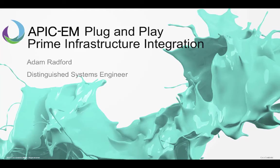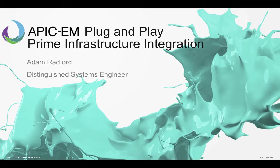Hello, my name is Adam Radford. I'm a Distinguished Systems Engineer at Cisco and I am doing a demonstration of the integration between the APIC Enterprise Module Plug-and-Play application and Prime Infrastructure.